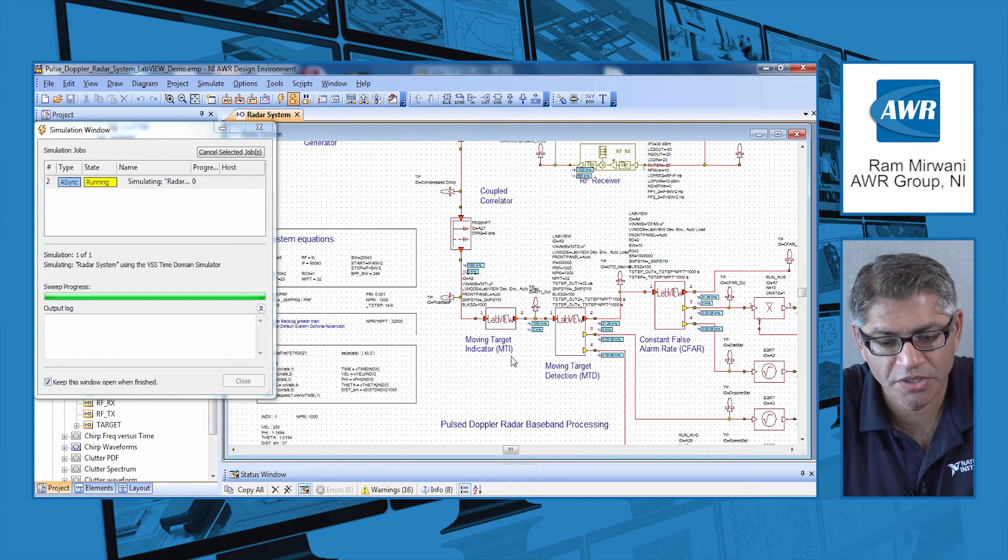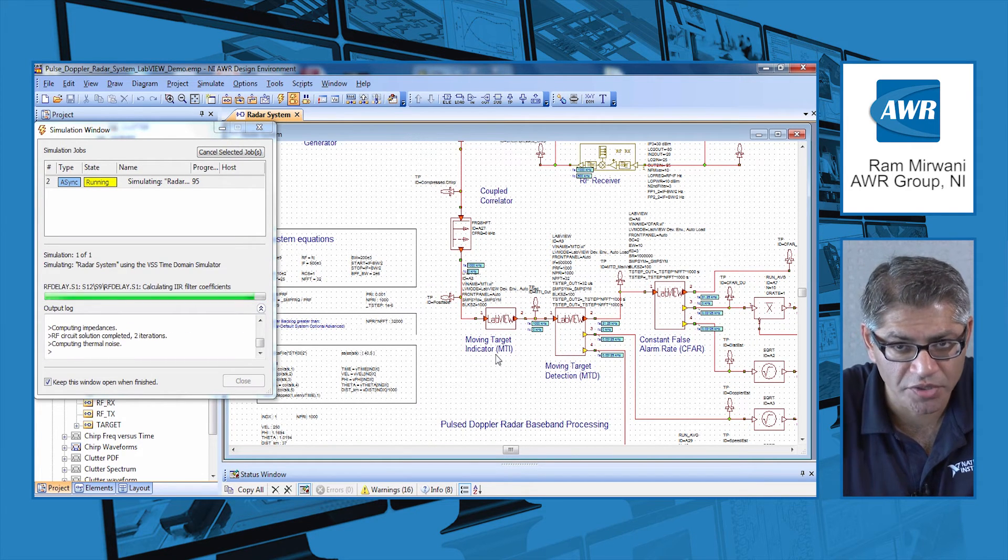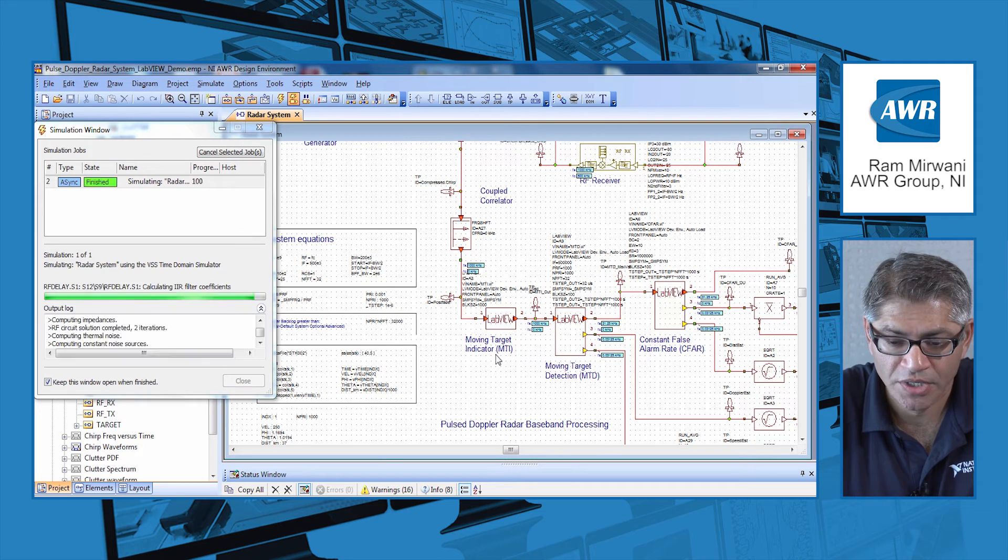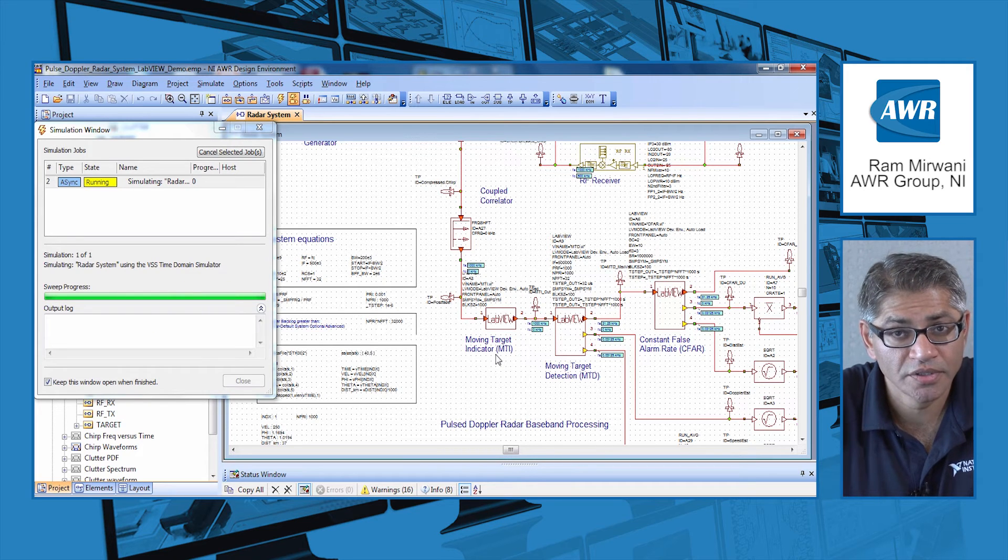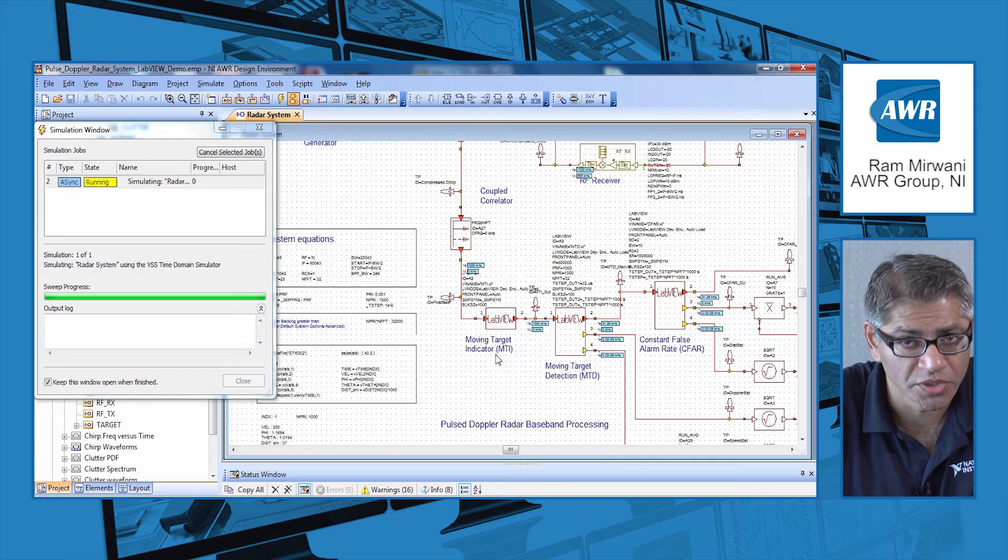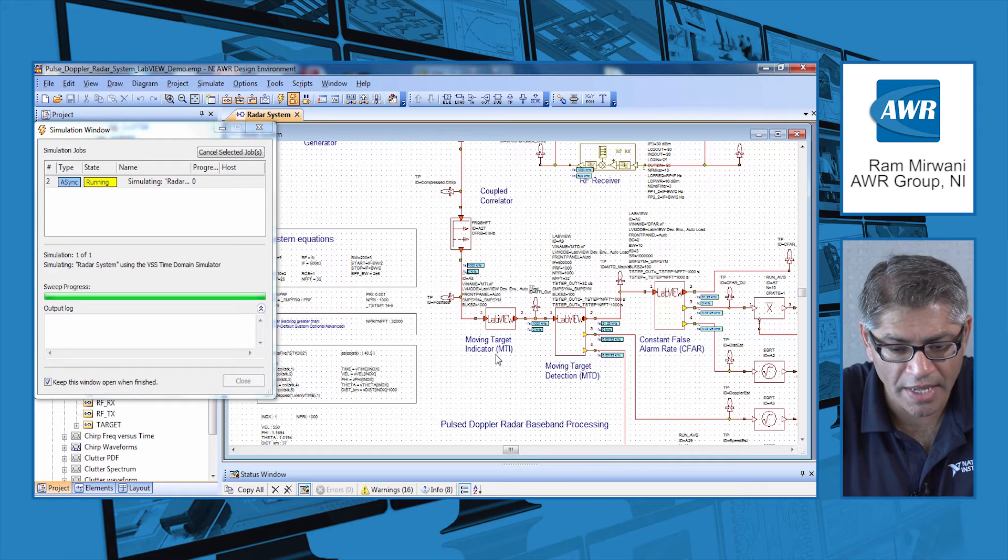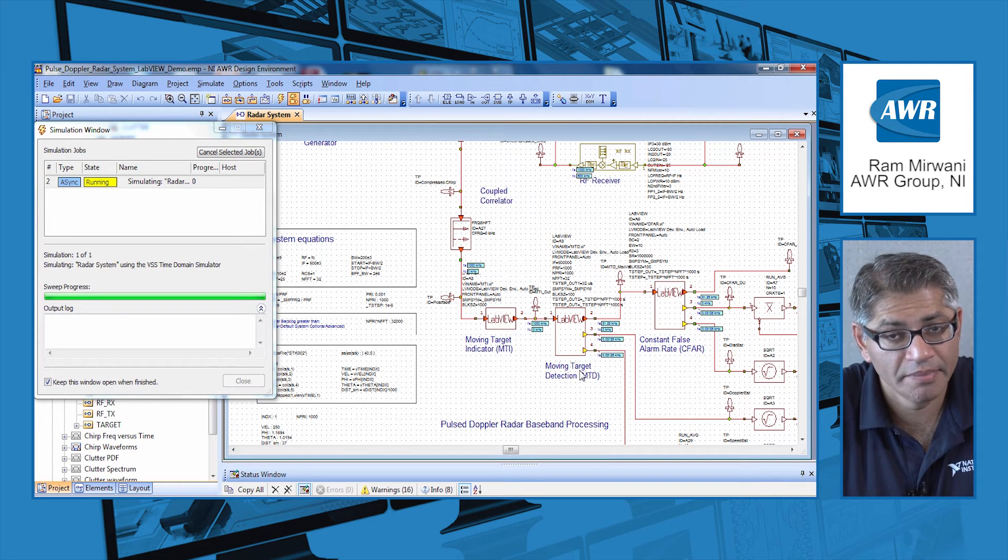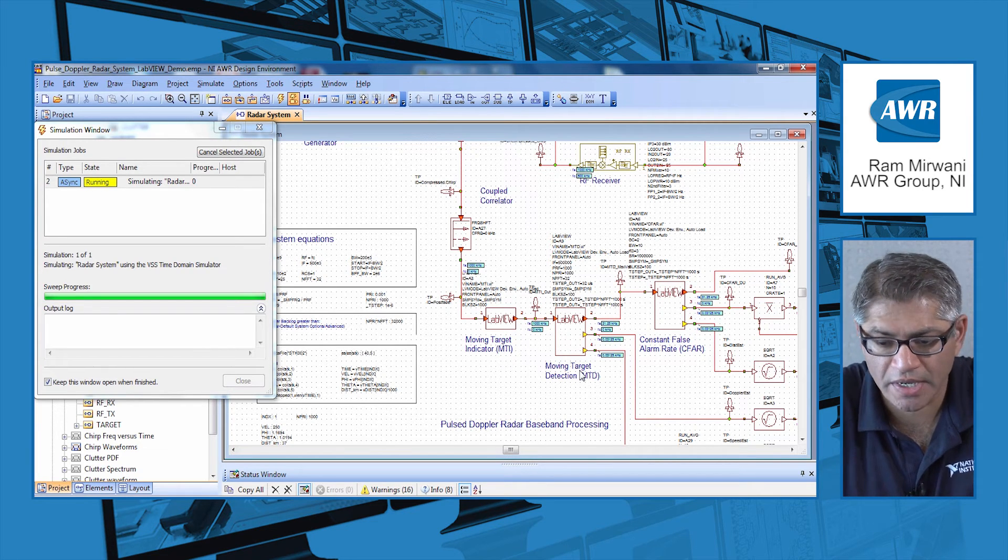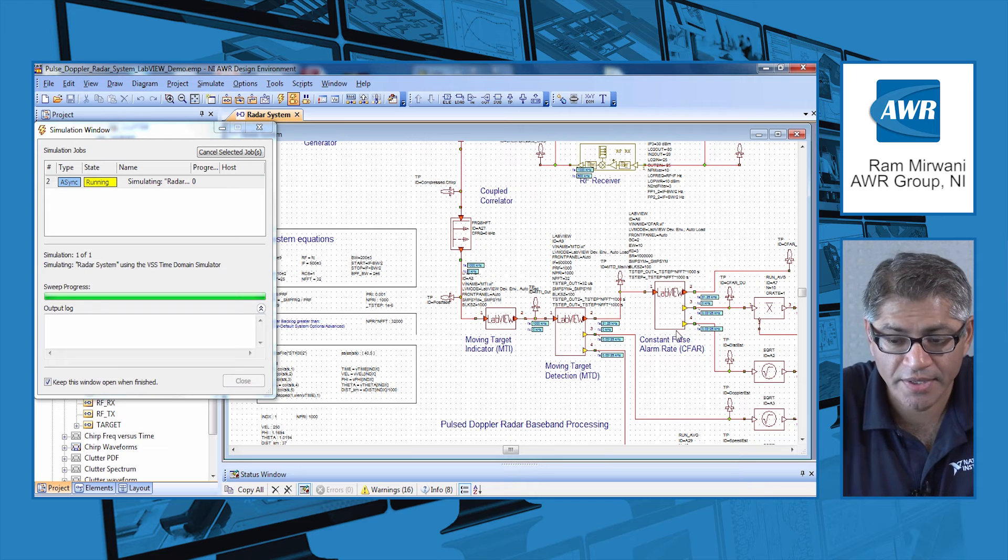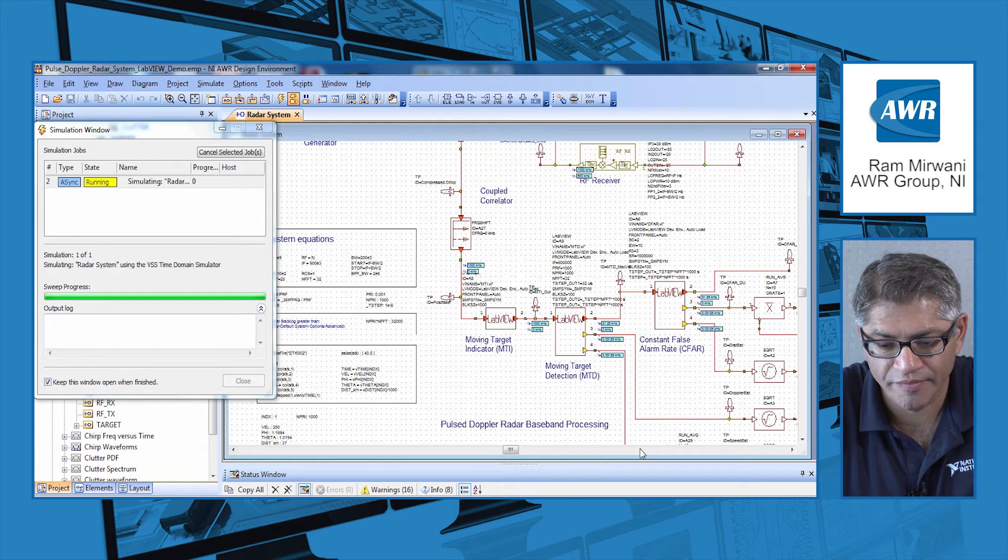The difference here is you will see the MTI function, the moving target indicator function. This is a function that's written in LabVIEW, a LabVIEW virtual instrument, a LabVIEW application. Then the MTD function is also written in LabVIEW and the CIFAR function is written in LabVIEW.